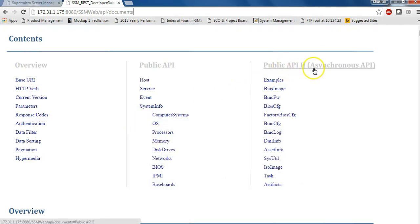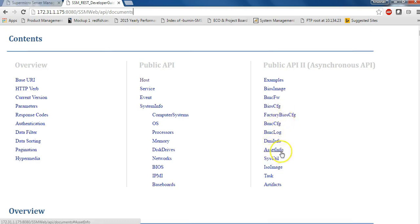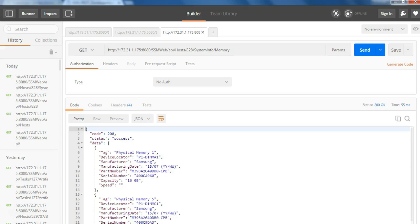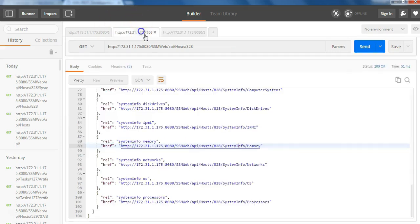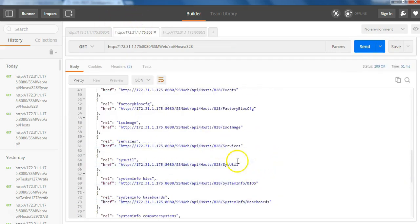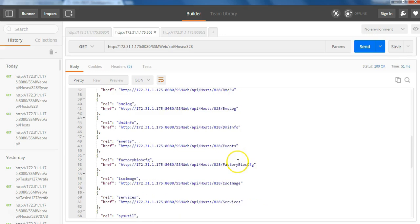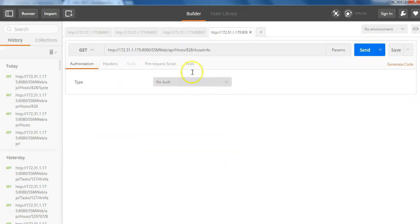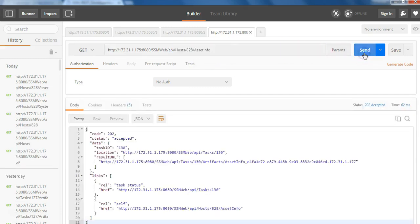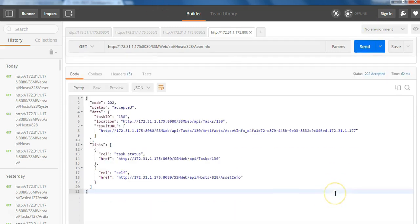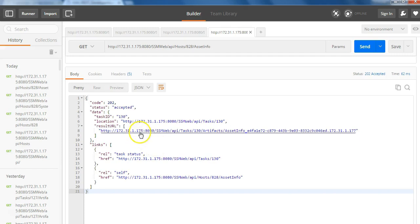So let's go to the next example for an asynchronous operation. So let's select asset information. So in the asset information, as soon as you go to that particular link, so we're going to copy the link for the asset information here. So there we go. And we're going to use the asset information for 828 and we're going to hit a send. Now, if you look into the status of this particular task.